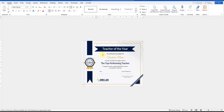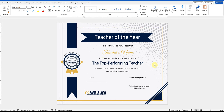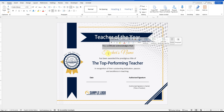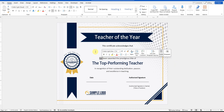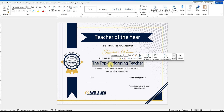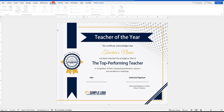First, open your certificate template in Microsoft Word. Make any adjustments you need — change the heading, text, or logo to match your requirements. Once you're happy with the changes, head over to the Mailings menu at the top.